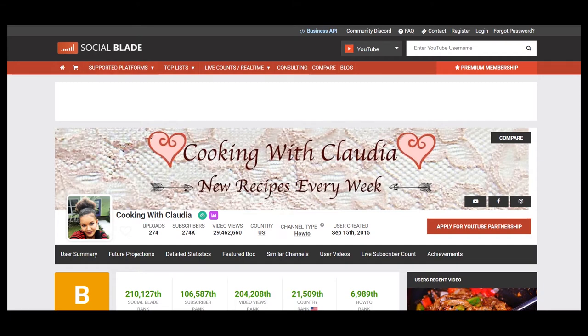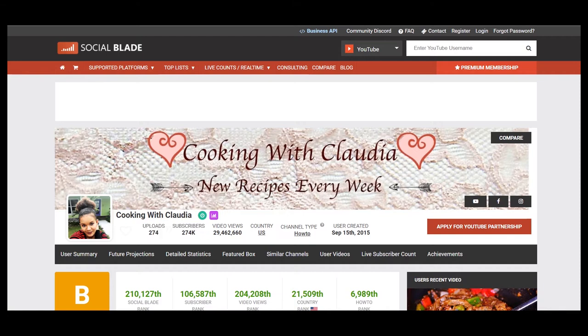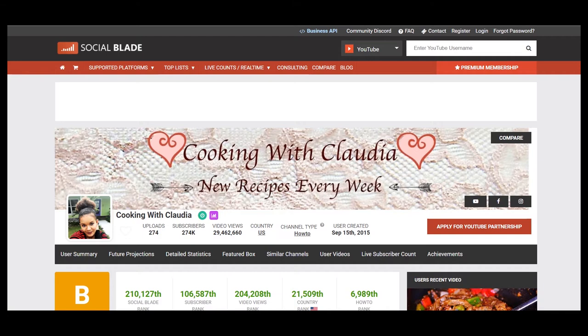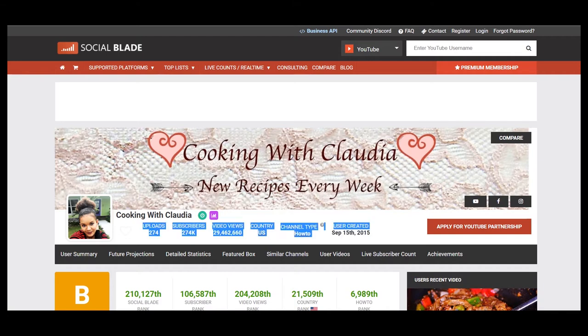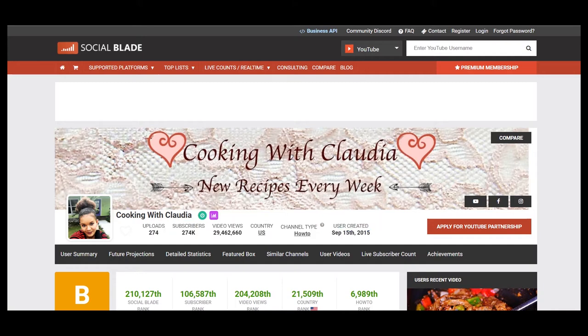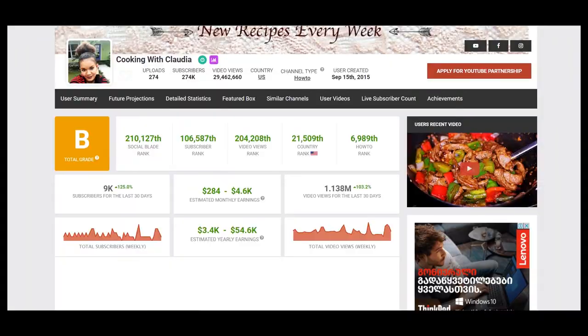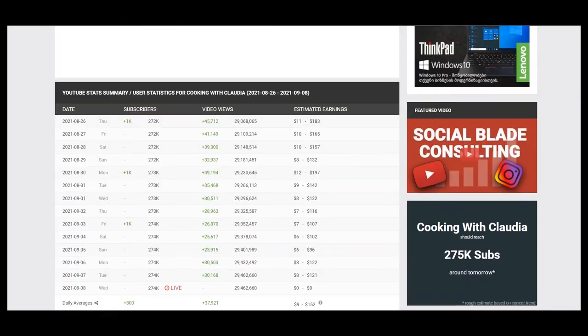She has 274 thousand subscribers and video views more than 29 million. The YouTuber is based in the United States and the YouTube channel was created on September 15th, 2015. To see average daily views we should scroll down.